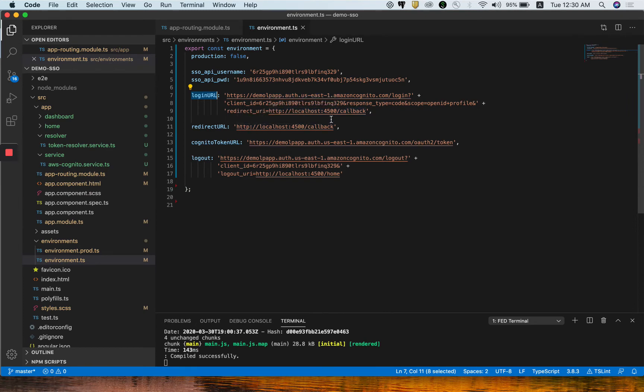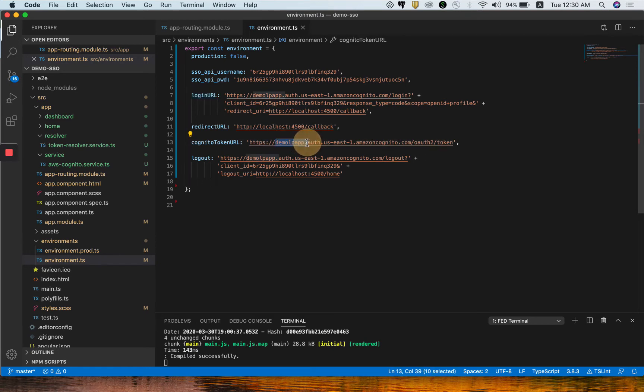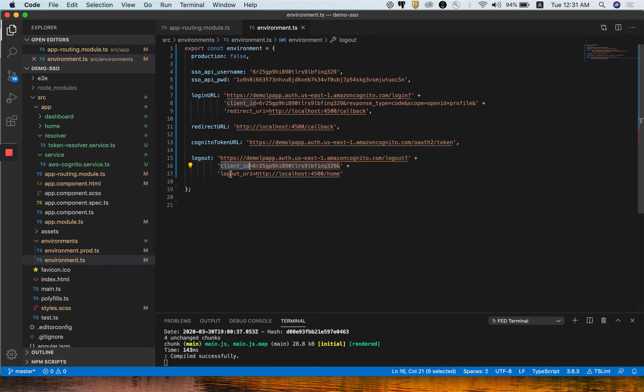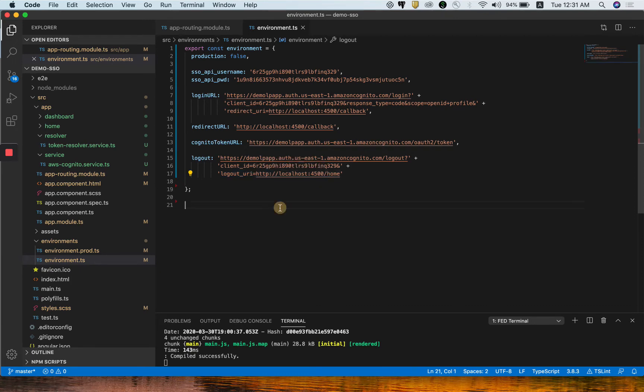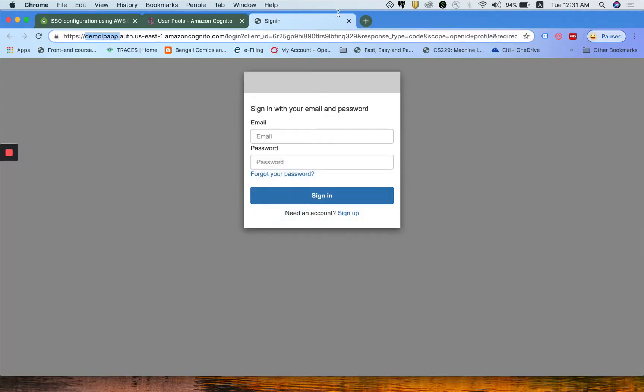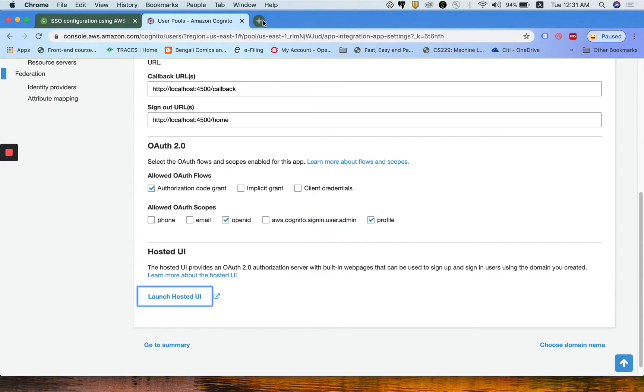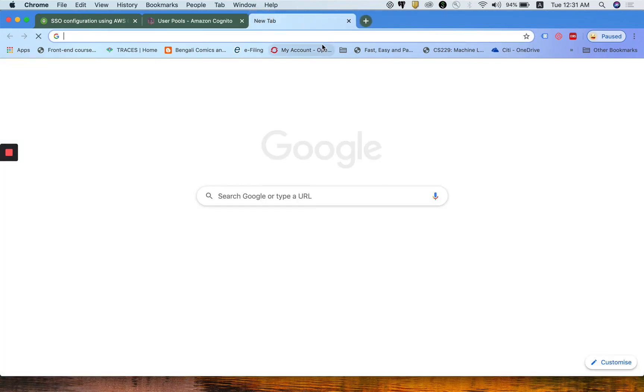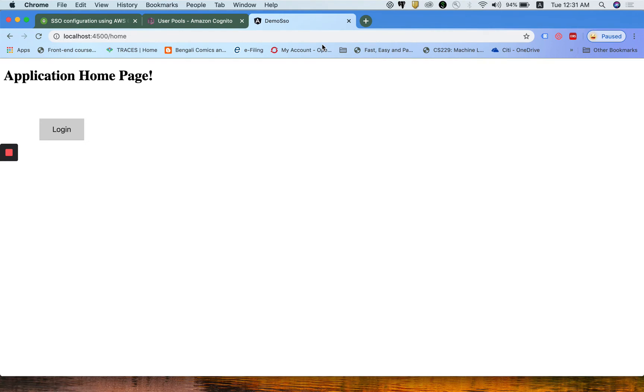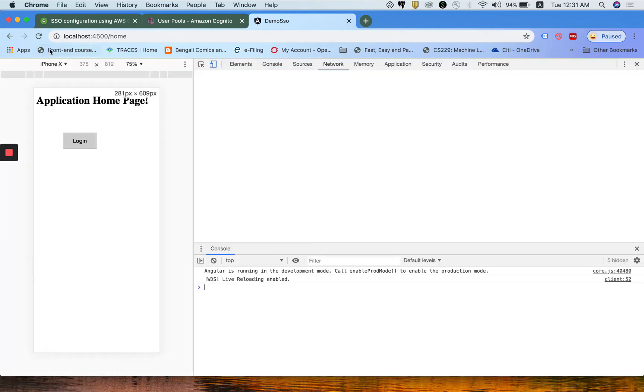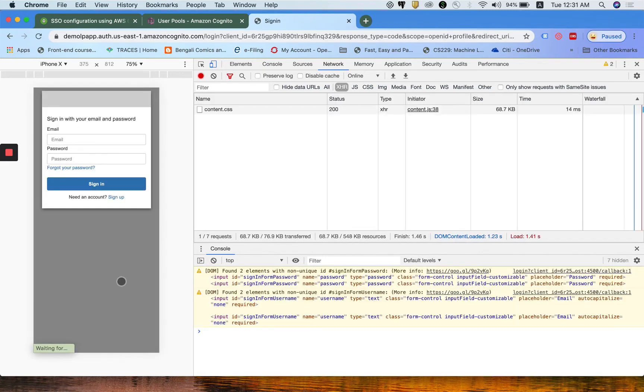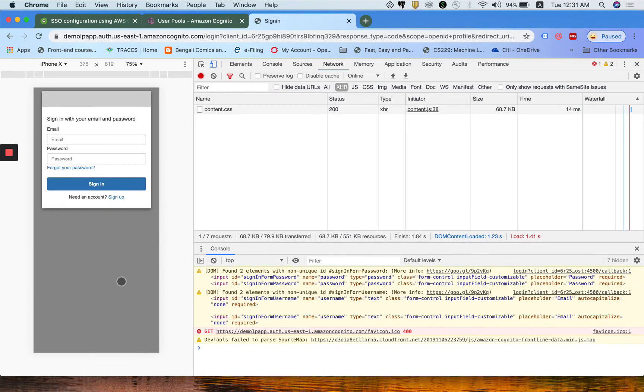You can directly copy it from here and paste it in your environment file. The redirect URL which you have put across in Cognito, the Cognito token URL is your domain and then oauth2/token. Logout is just the domain and then logout. You have to pass the client ID and logout URL which you have set in Cognito site.